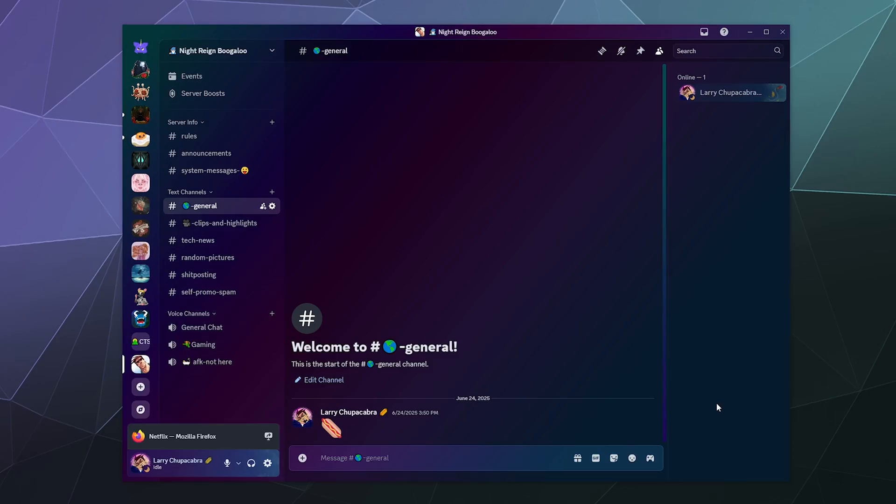Alright, welcome back ladies and gentlemen to the Chupacabra Tutorials Channel. I'm your host, Larry, and today I'm going to show you how to change your personal settings that control what media Discord tries to filter out. Basically how to disable the Discord safe search function.